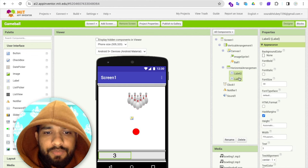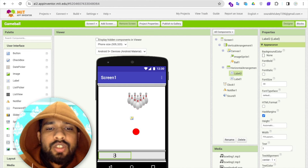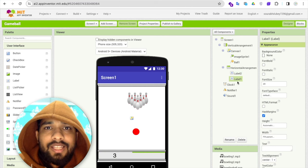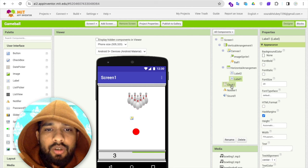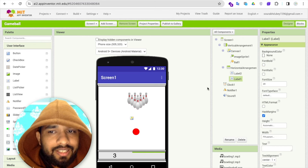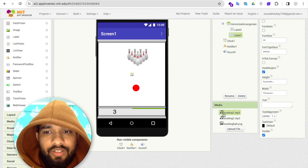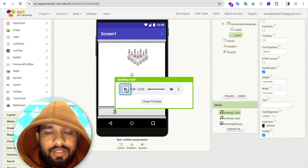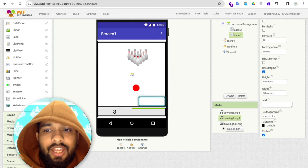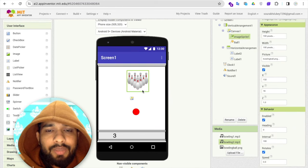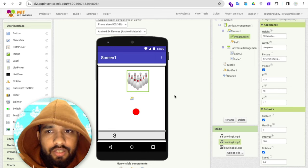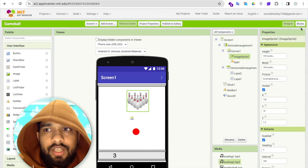I also added a Horizontal Arrangement with two labels: one label shows the chance count — how many chances you have to hit the wall — and another label displays the random number generated by the clock, which decides the wall speed. I also added a walling sound and a hitting sound, plus a walling PNG image. All assets will be published so you can find them.